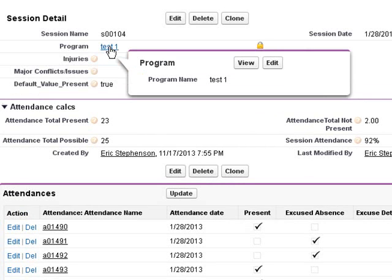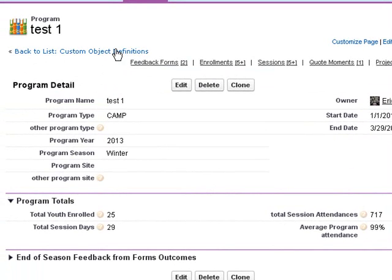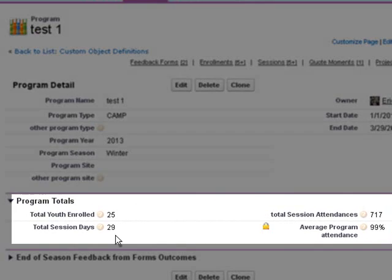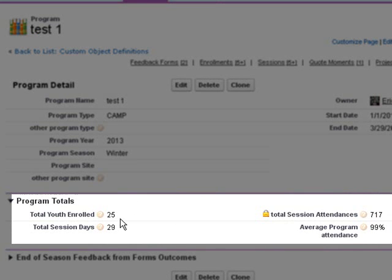We can also now drill up to the program and see some more metrics on the program. We've had 29 session days, total youth enrolled 25,